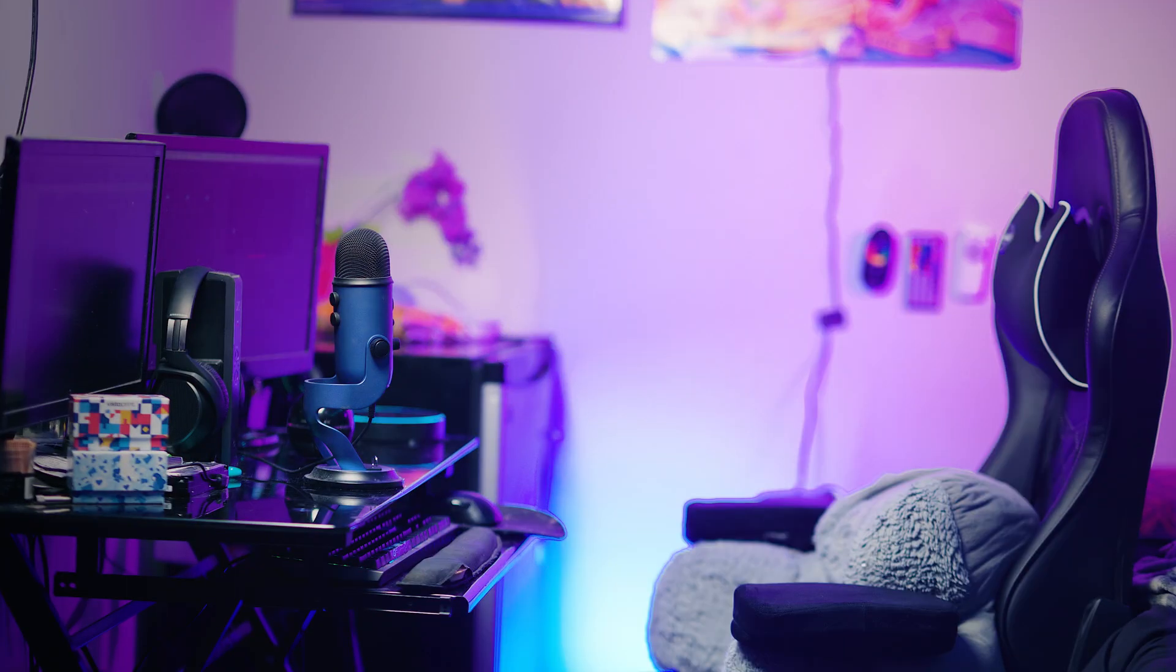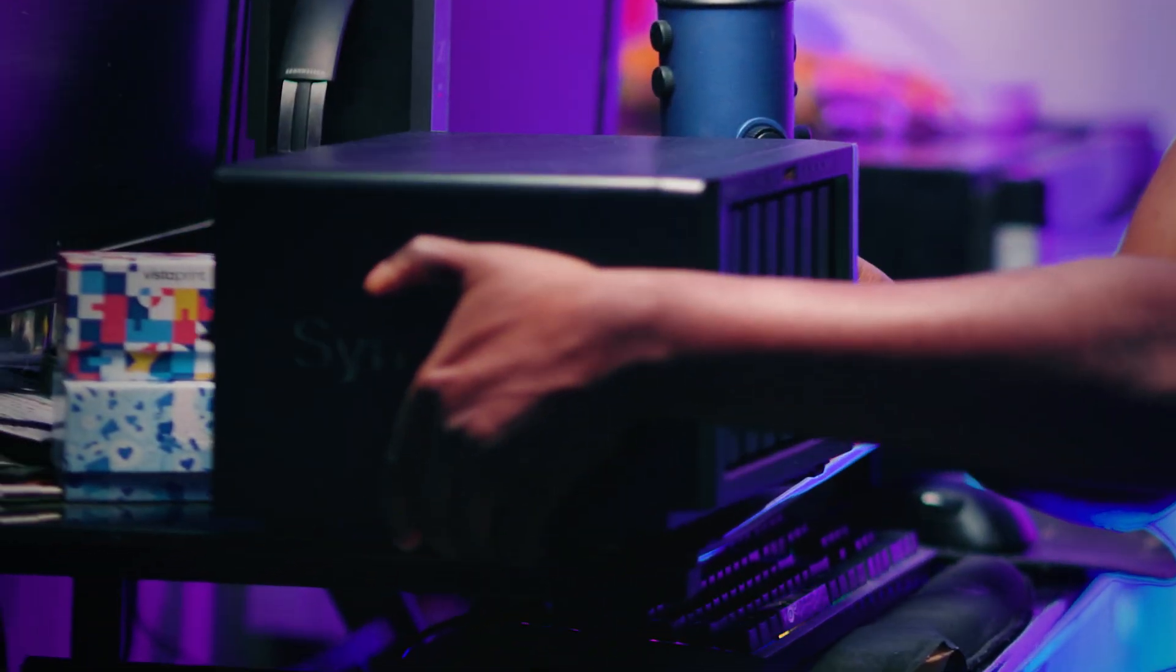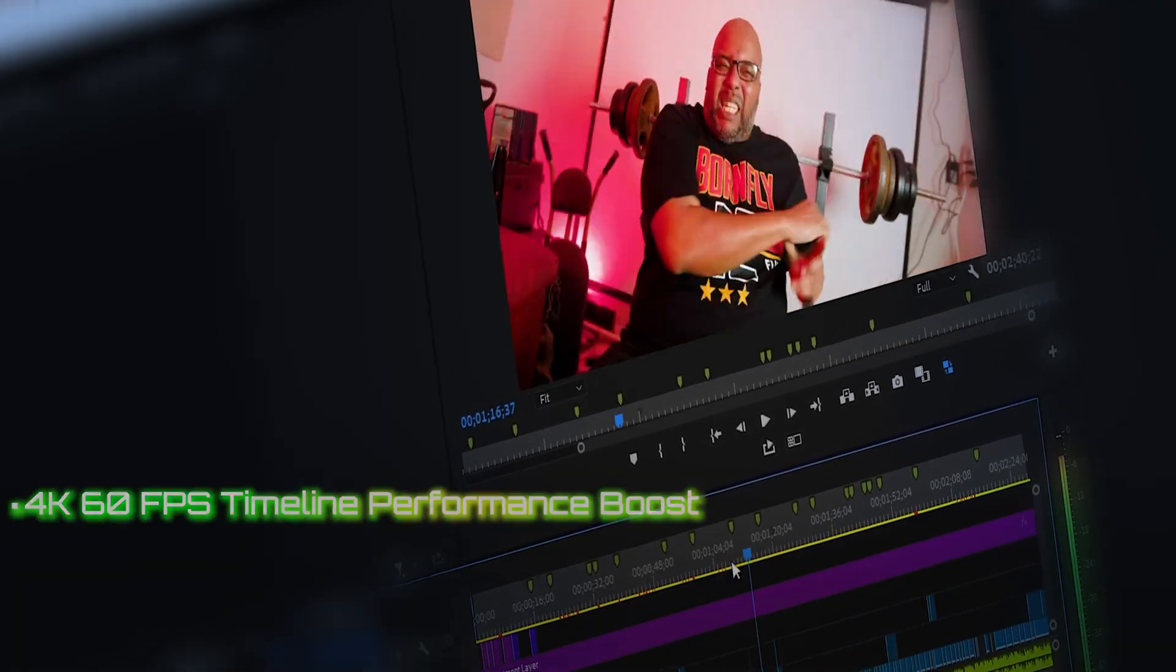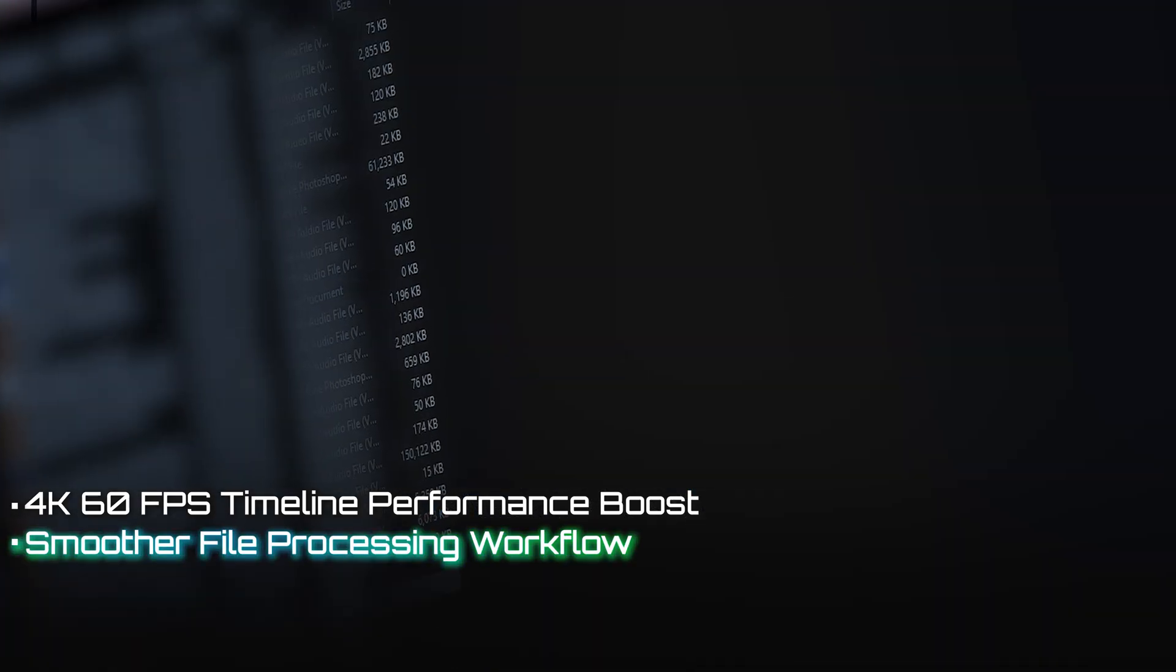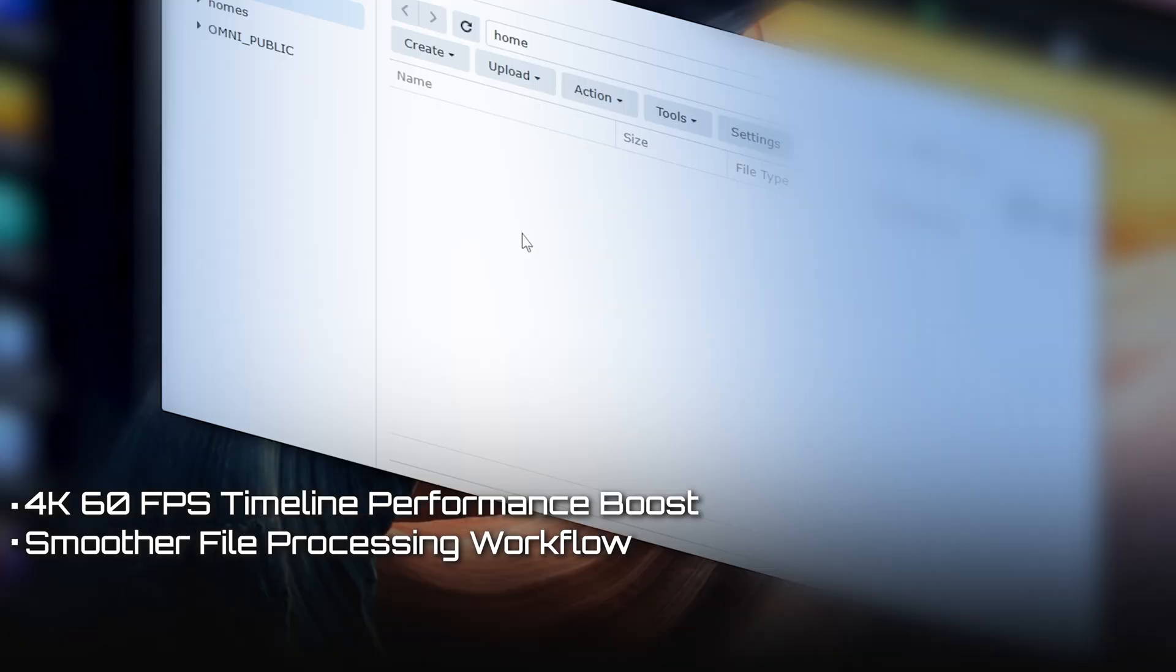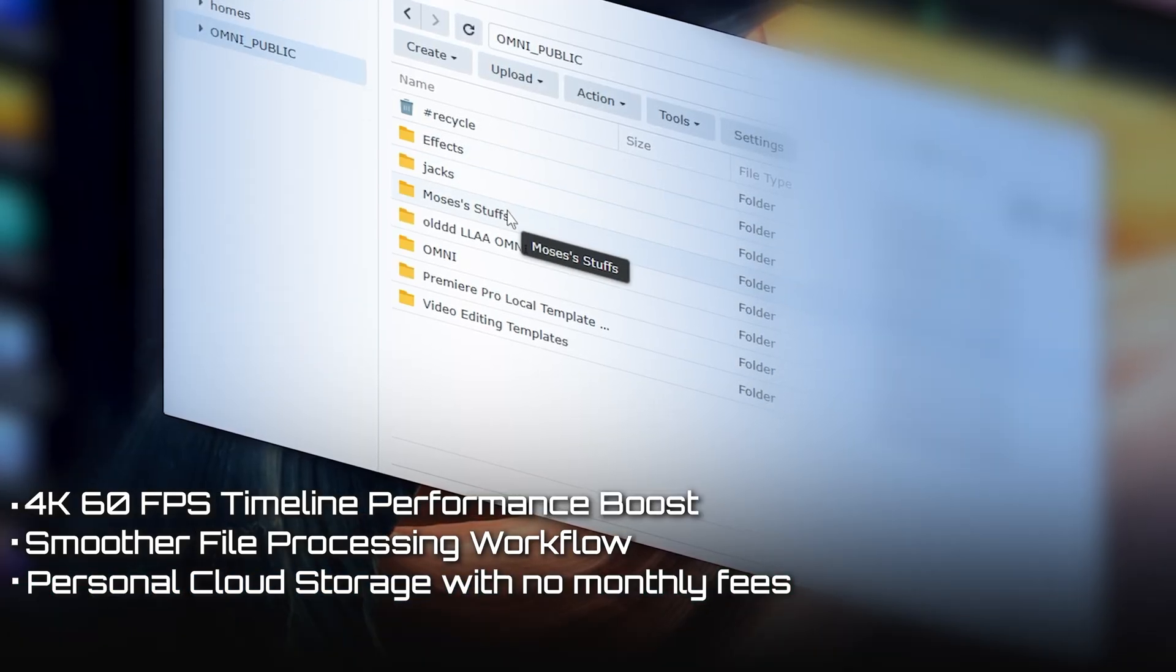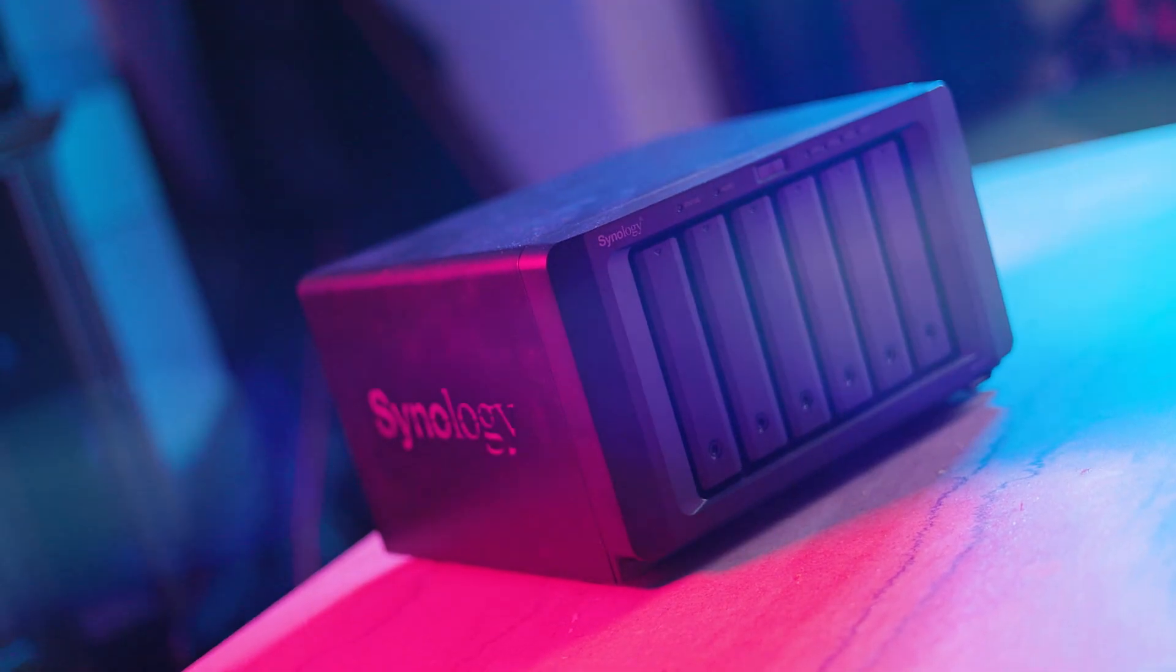From scrubbing through my 4K 60fps timeline with absolutely zero lag, to completely changing my video production workflow to a way smoother style, and all coming from what feels like my own personal Google Drive, this video is going to show you why and how you should be editing on your NAS. Let's check it out.